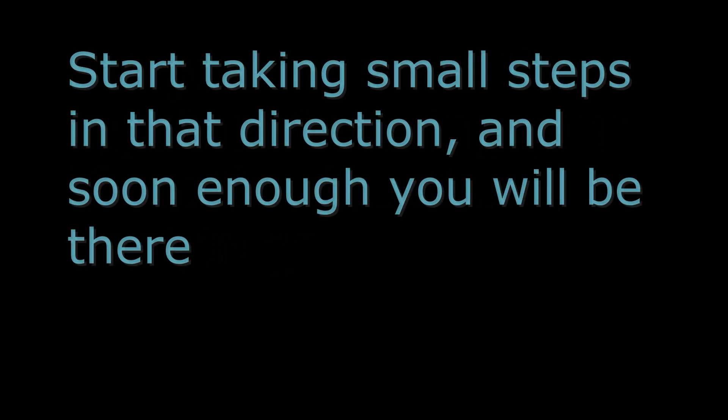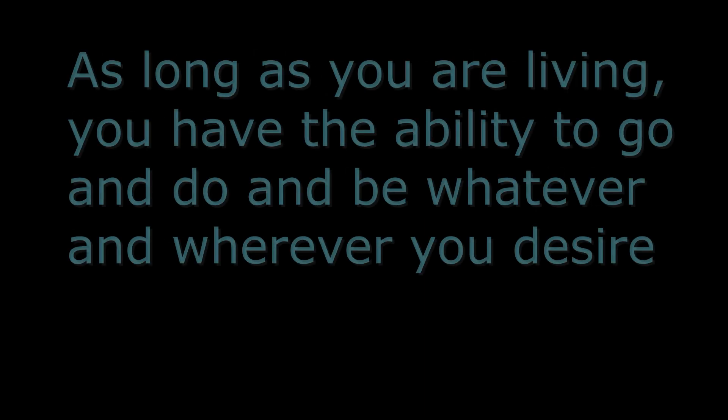Start taking small steps in that direction. And soon enough, you will be there. As long as you are living, you have the ability to go and do and be whatever and wherever you desire.